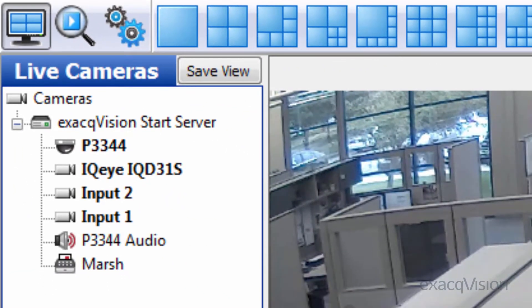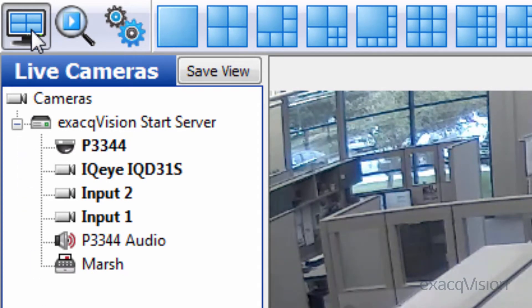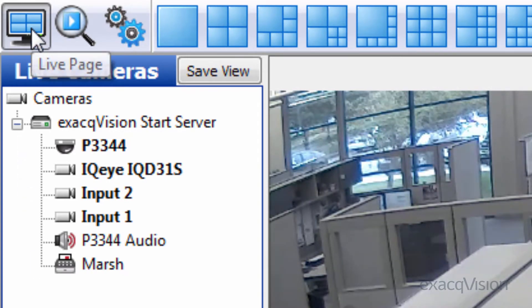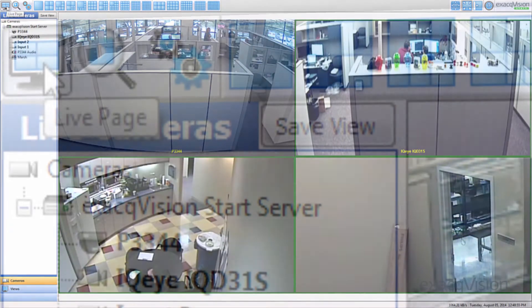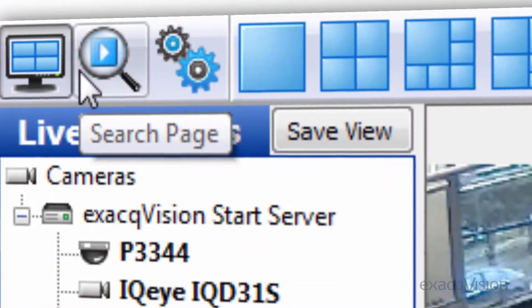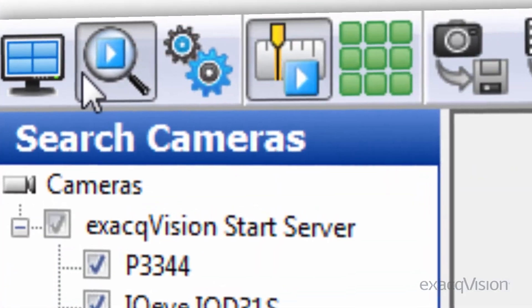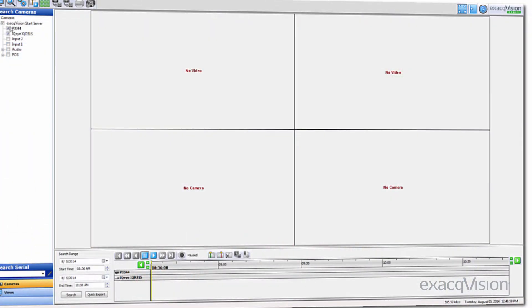You can view and control your server by using the three icons at the top of the screen. The live screen allows you to view live video. The search page allows you to search for and export recorded video.